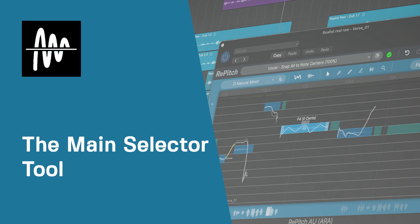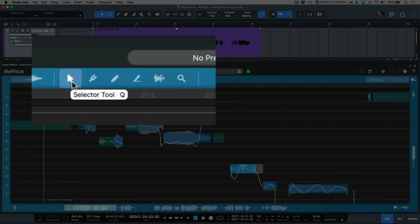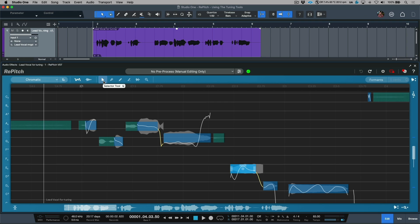Let's take a look at working with the selector tool, which is the main editing tool available from within Repitch. In order to choose the selector tool we can simply hover our mouse to the toolbar section and click on it. In addition, we also have the ability to do this via a key command, which in this case is Q.